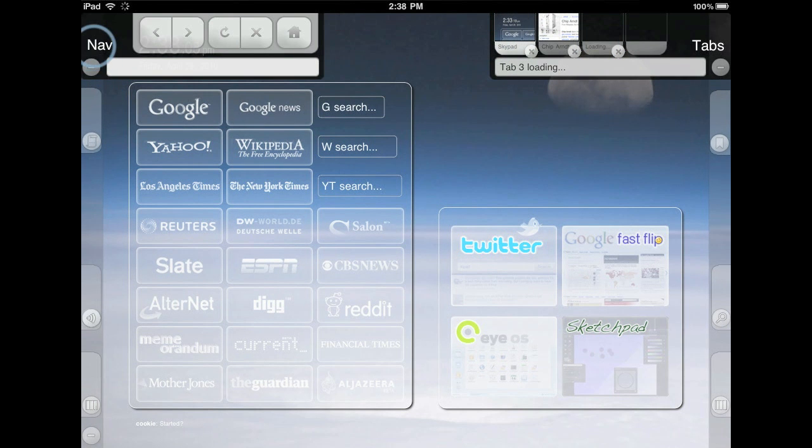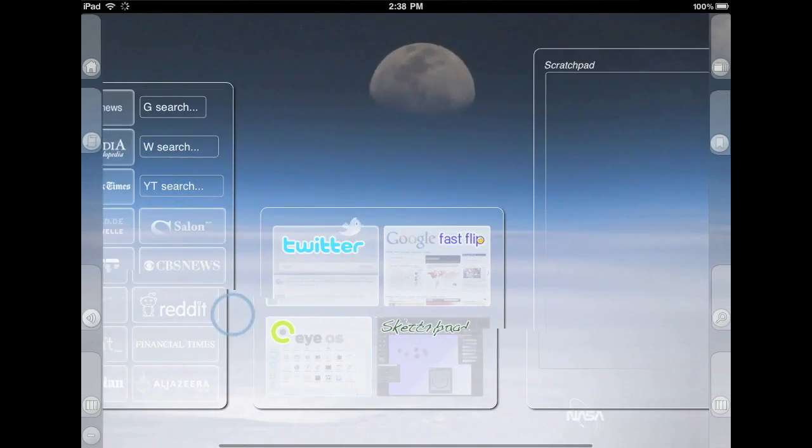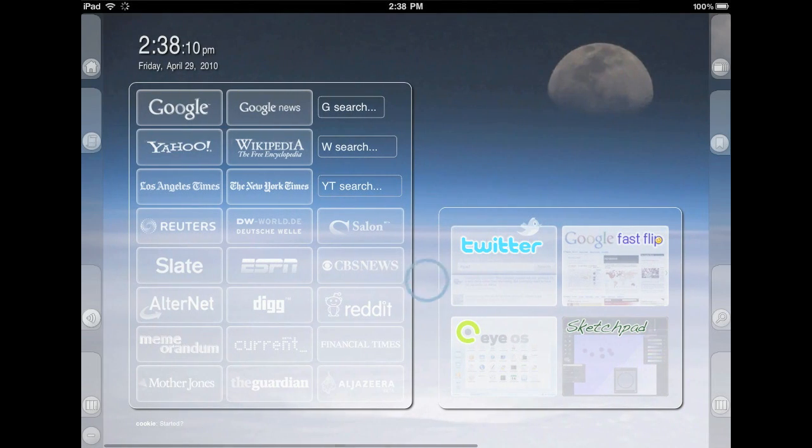The page we are on now is Launchpad, the default homepage. It has links to new sites and search fields for quick access to YouTube and Wikipedia, etc. The four big icons are web applications.